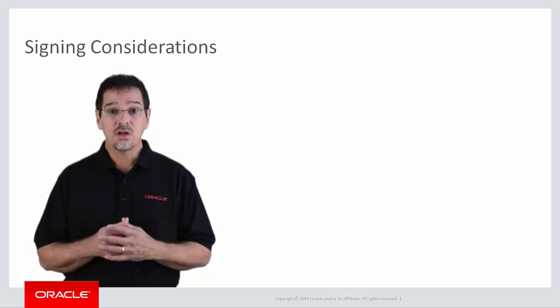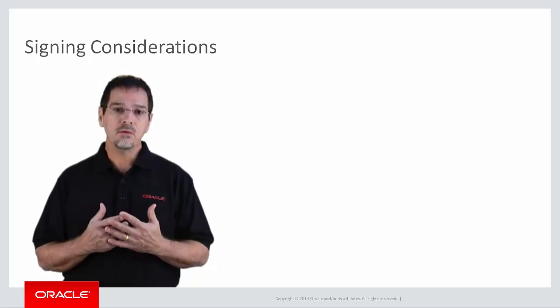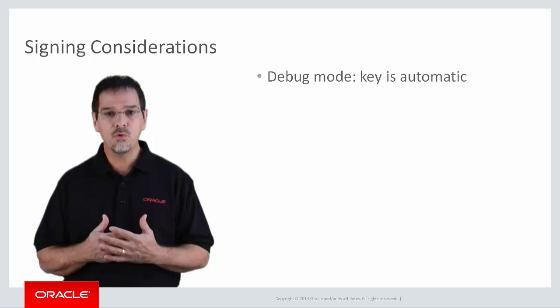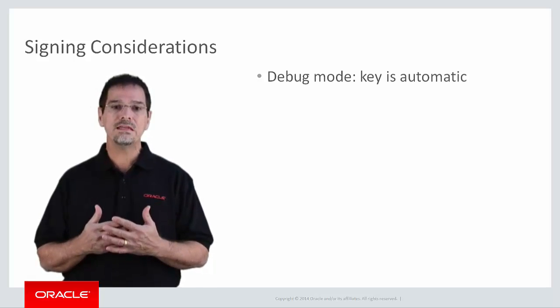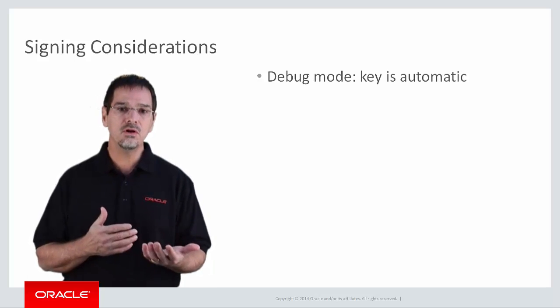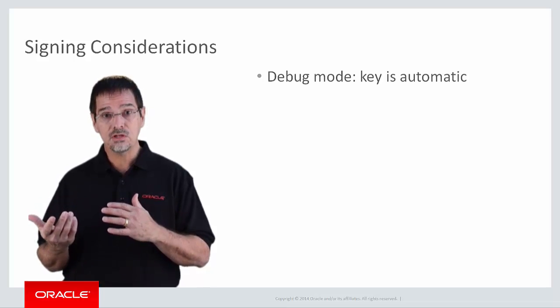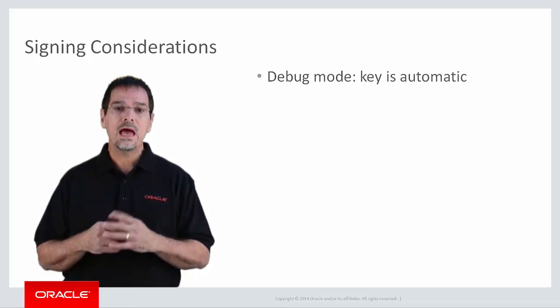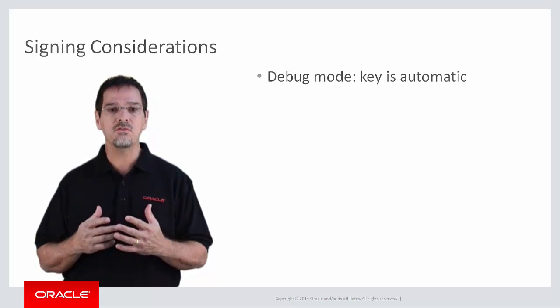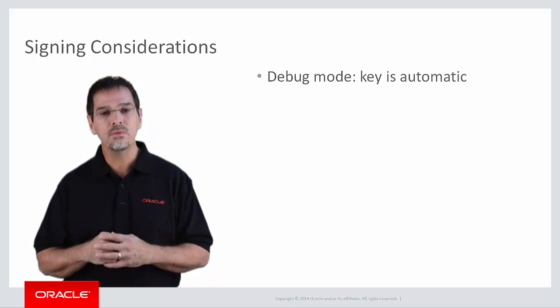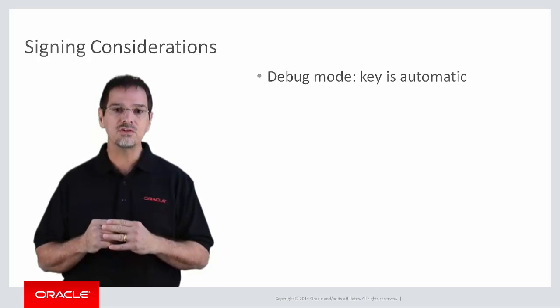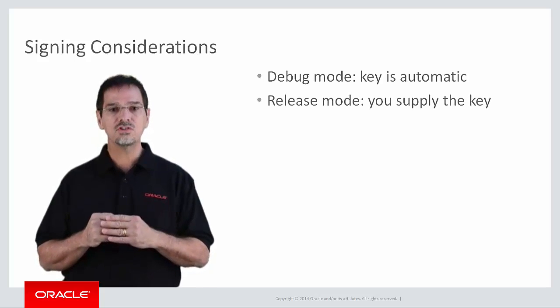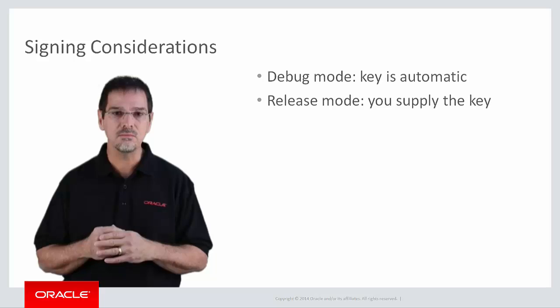As we've discussed, when you deploy in debug mode, OPI creates a key for you, and you can deploy with that key in debug mode to either a device in USB debug mode or an emulator. However, you cannot distribute that application to a device that is not in debug mode. To distribute your application in release mode, you have to supply a key with that application.